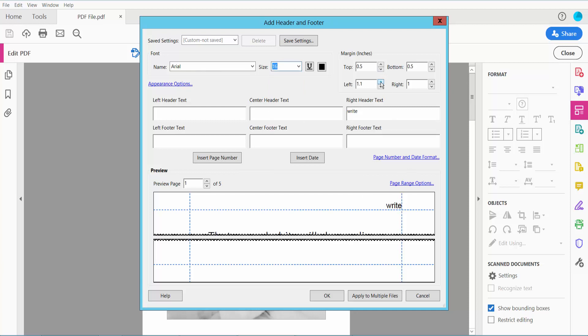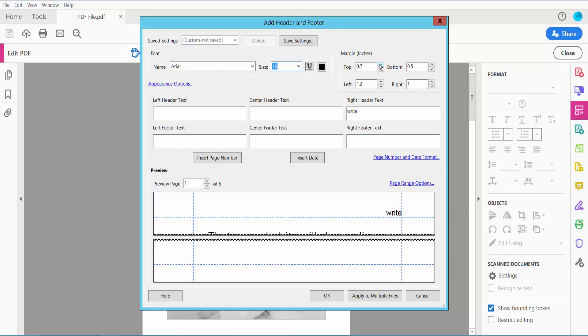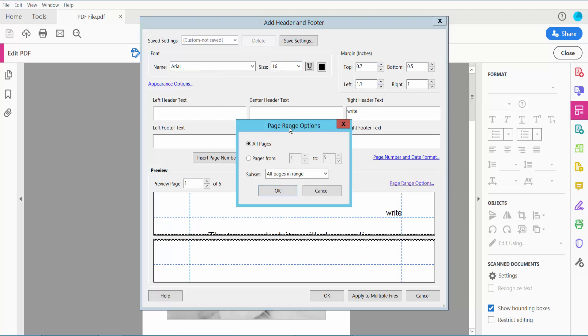You can change this margin here, right position and bottom, top and bottom, and click this page range option.